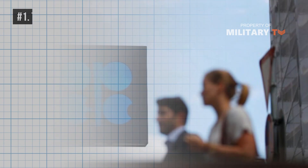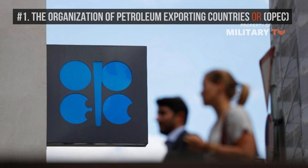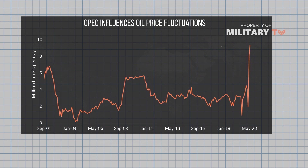Number 1: The Organization of Petroleum Exporting Countries, or OPEC. OPEC influences oil price fluctuations more than any other factor on this list.